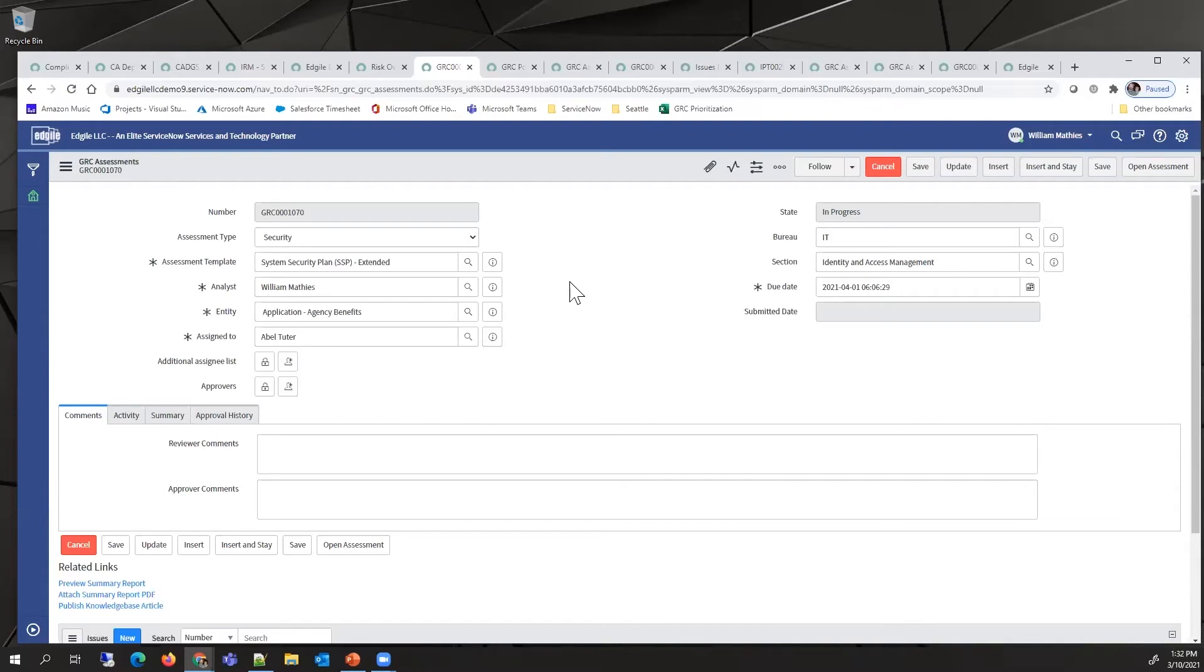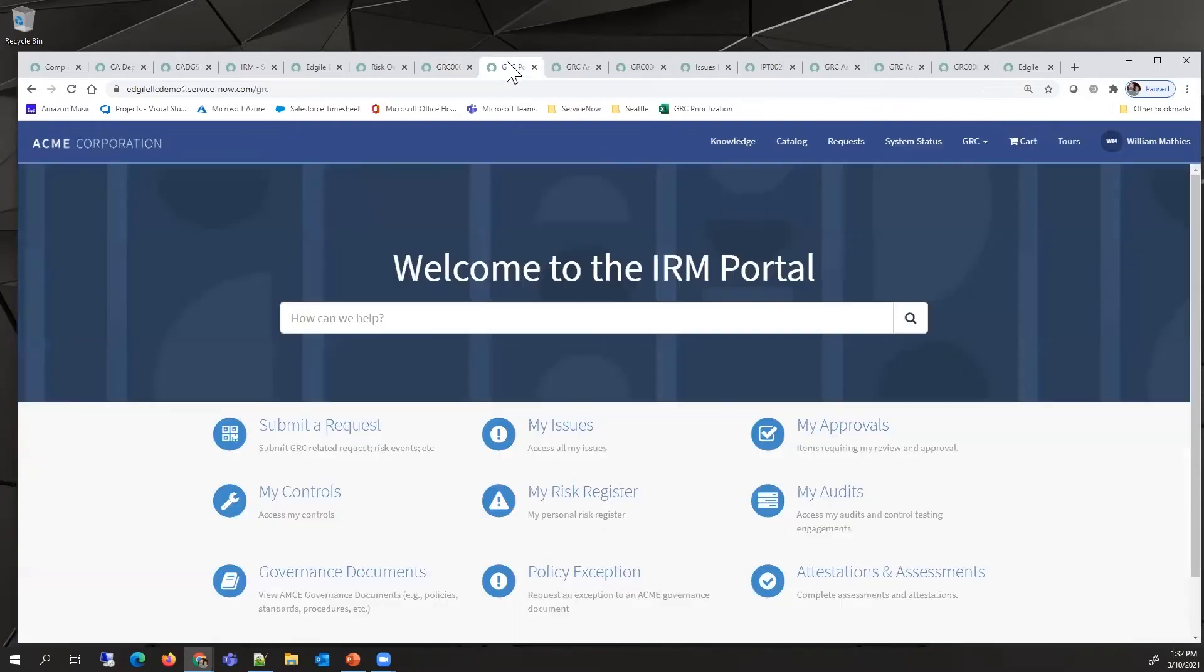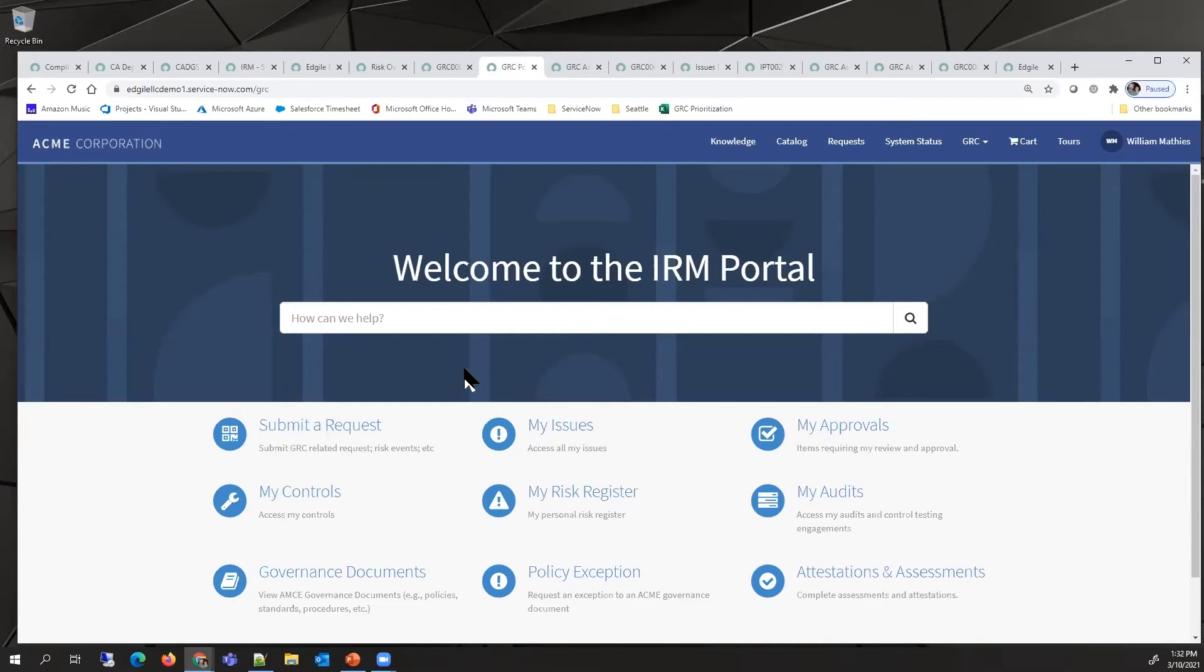This would be available in an email, but also the user has access to a portal like this where they can see all the assessments that have been assigned to them. They can also see what issues are out there assigned to them and what controls they're dealing with.